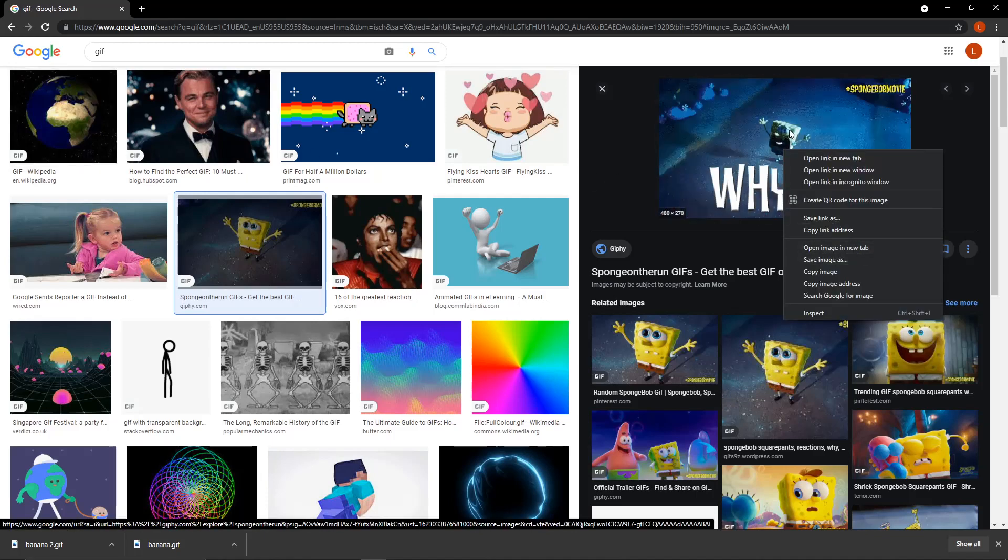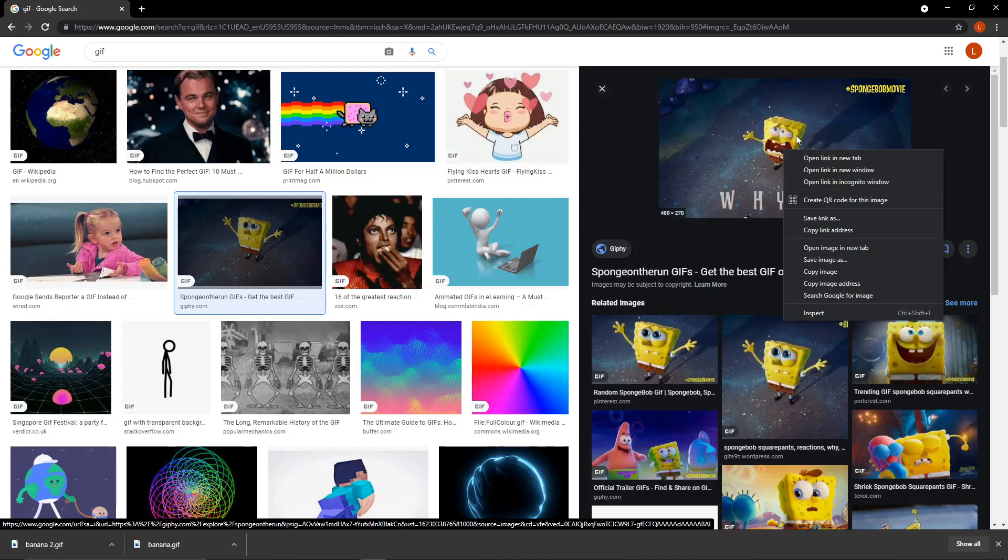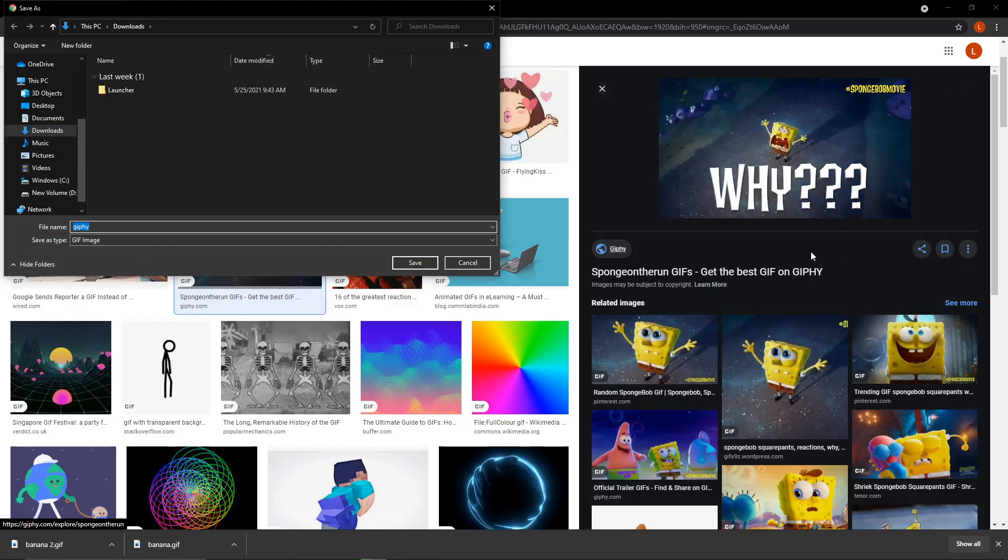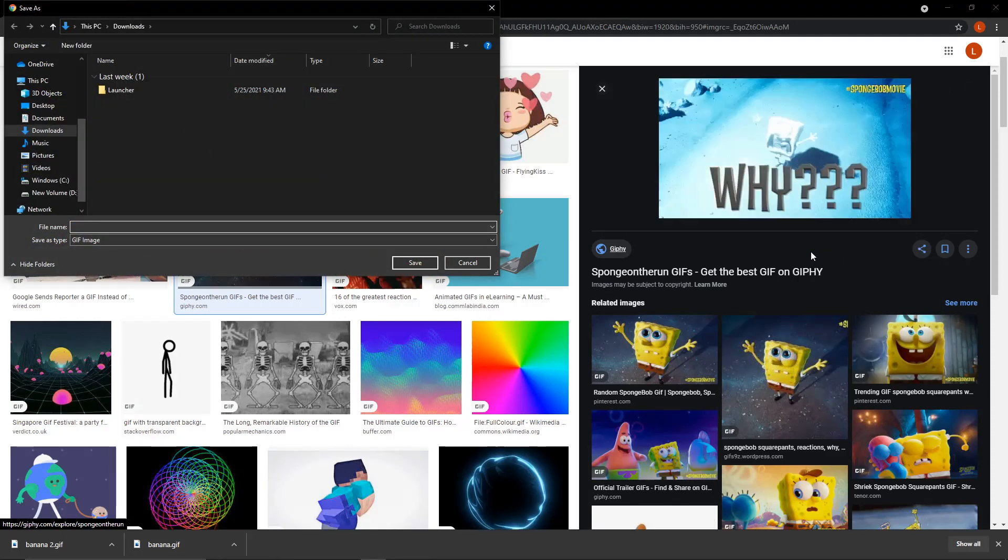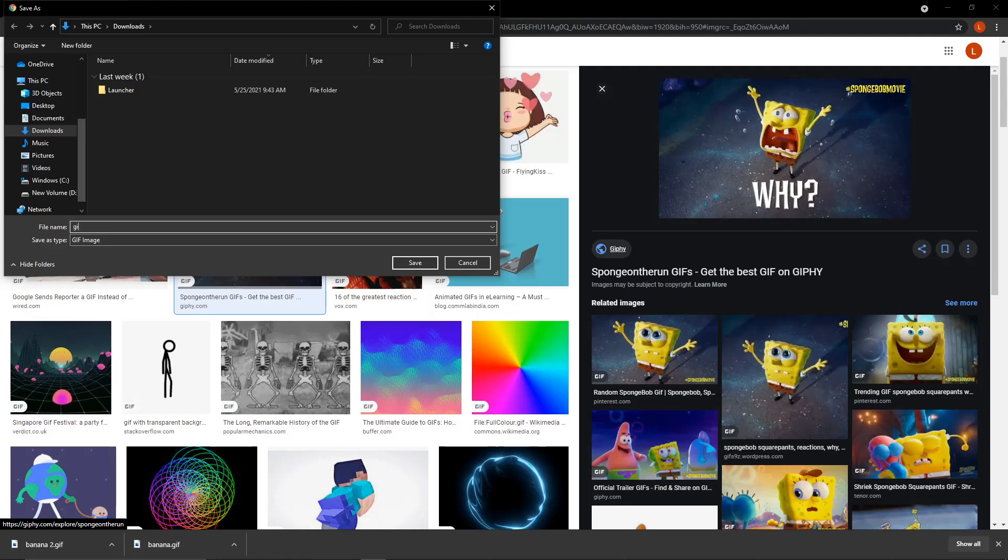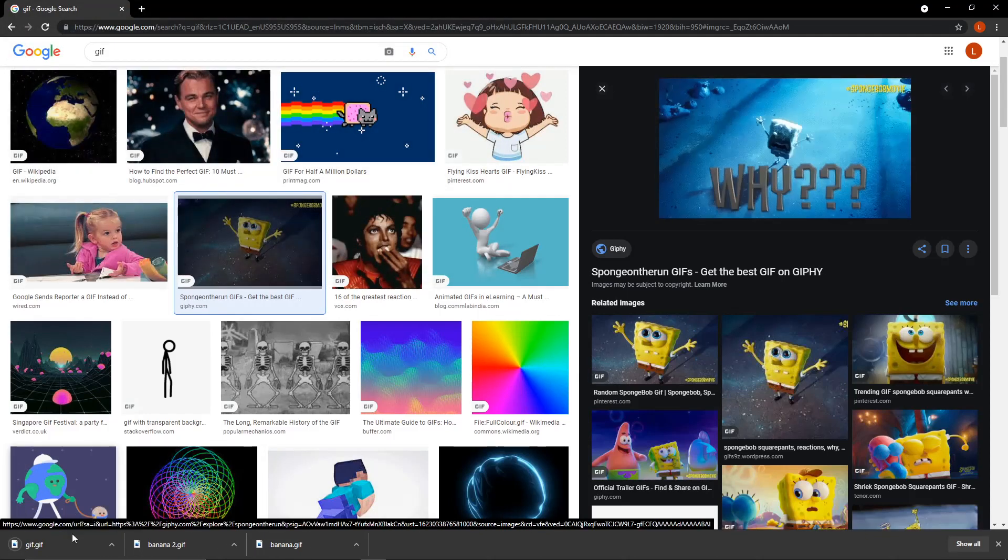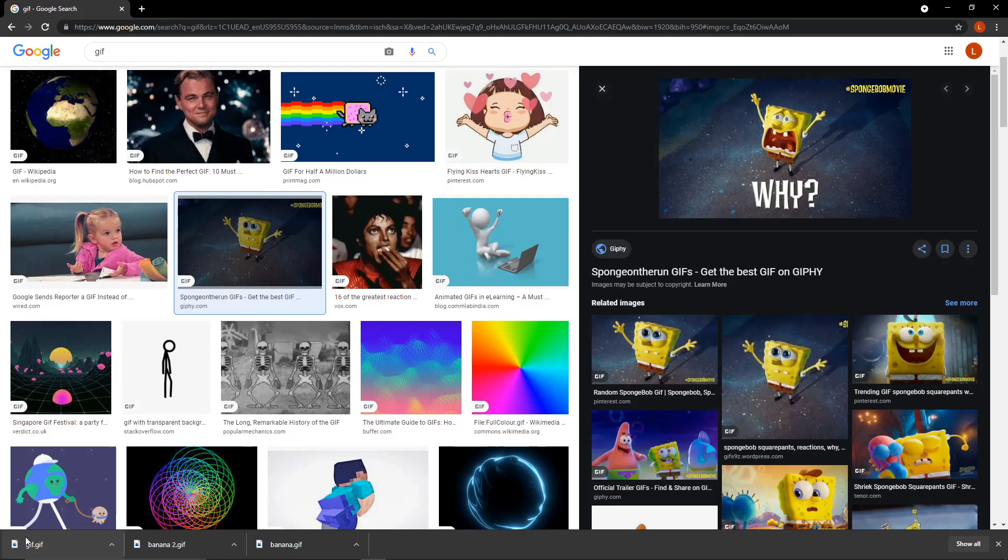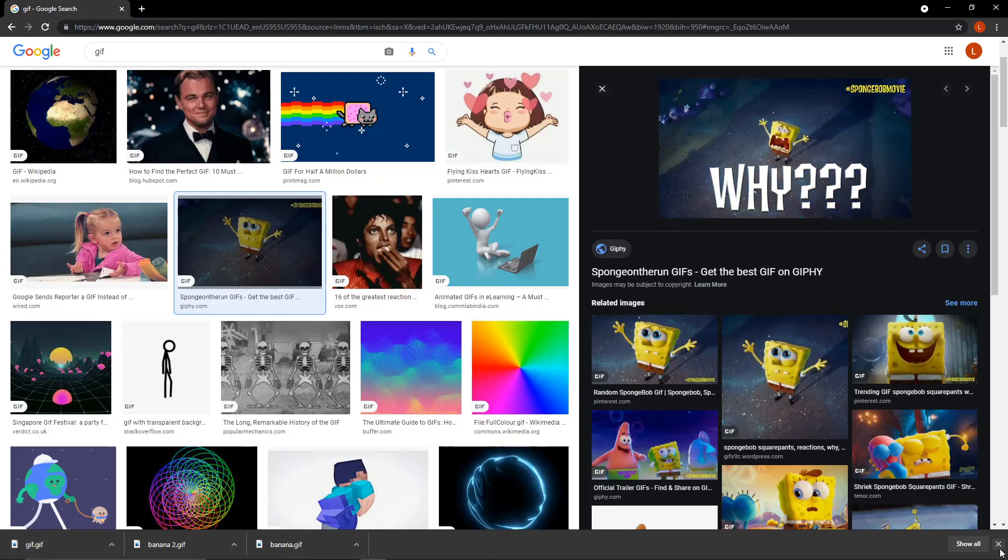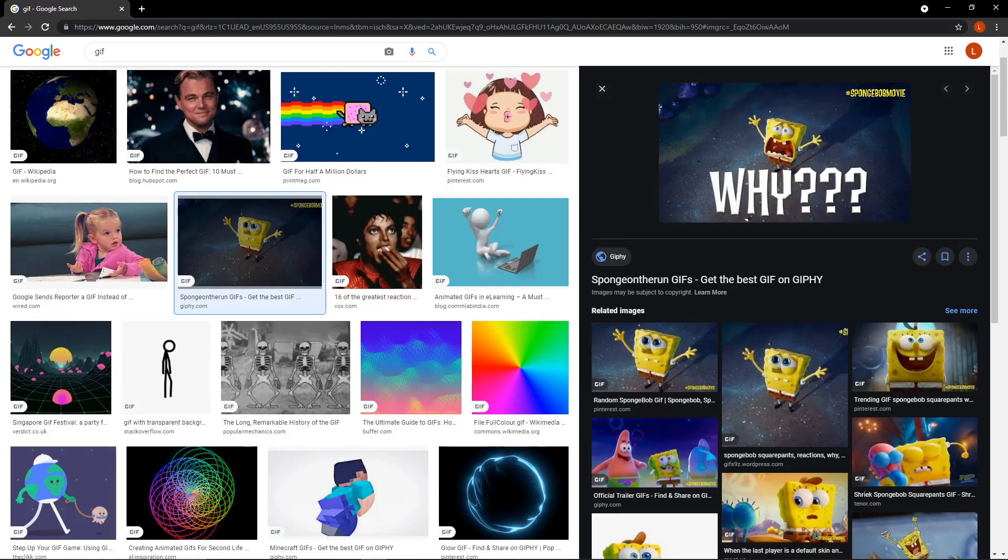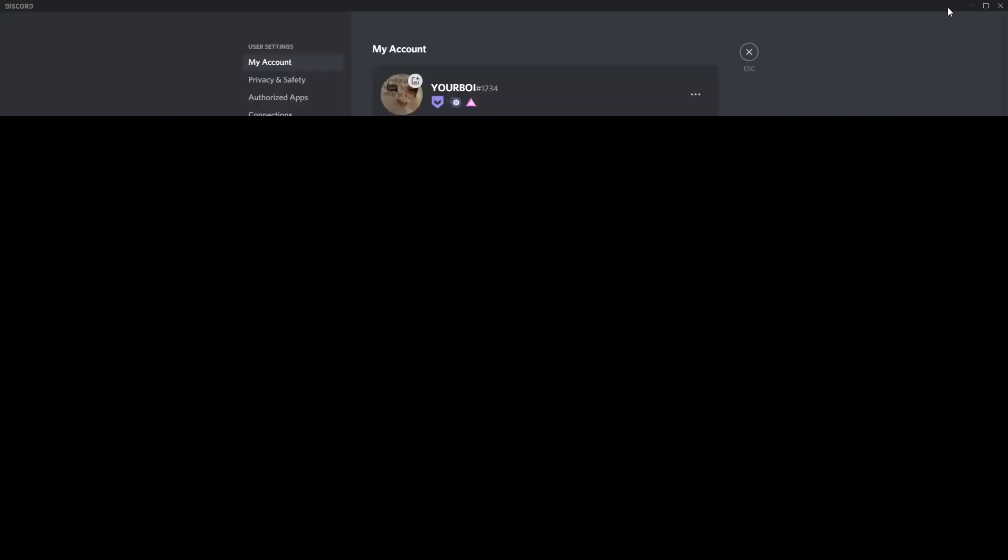So you're going to right click on your mouse, go down to save image as, and you're going to save it as whatever you want. I'm going to put GIF. So when you see that it's done doing that, when you see that the little circle's gone, you can go ahead, let me cover up my screen, you can go ahead and minimize the tab.